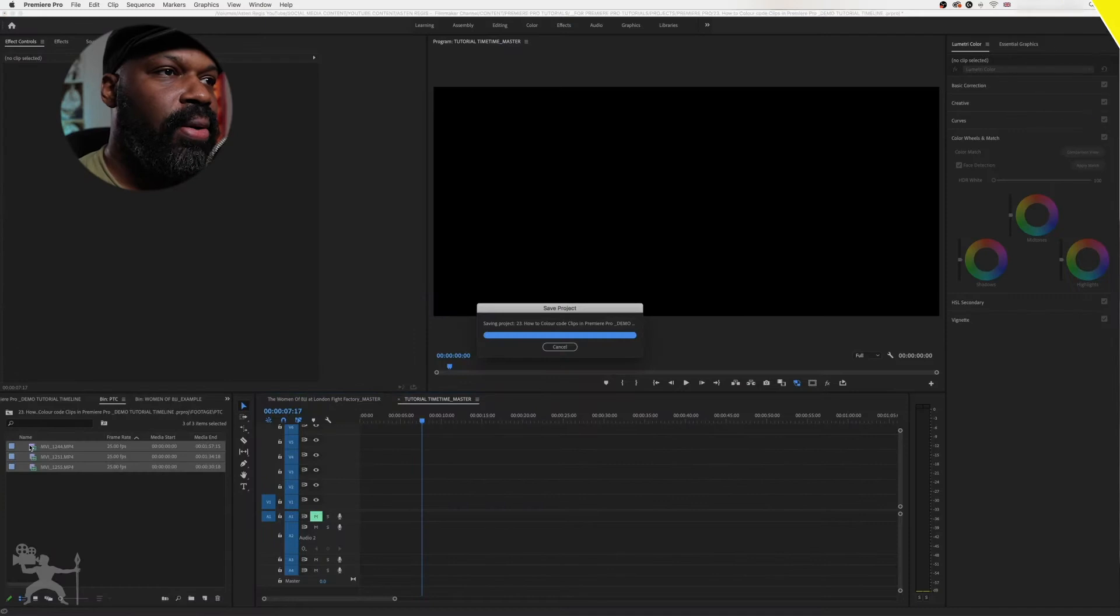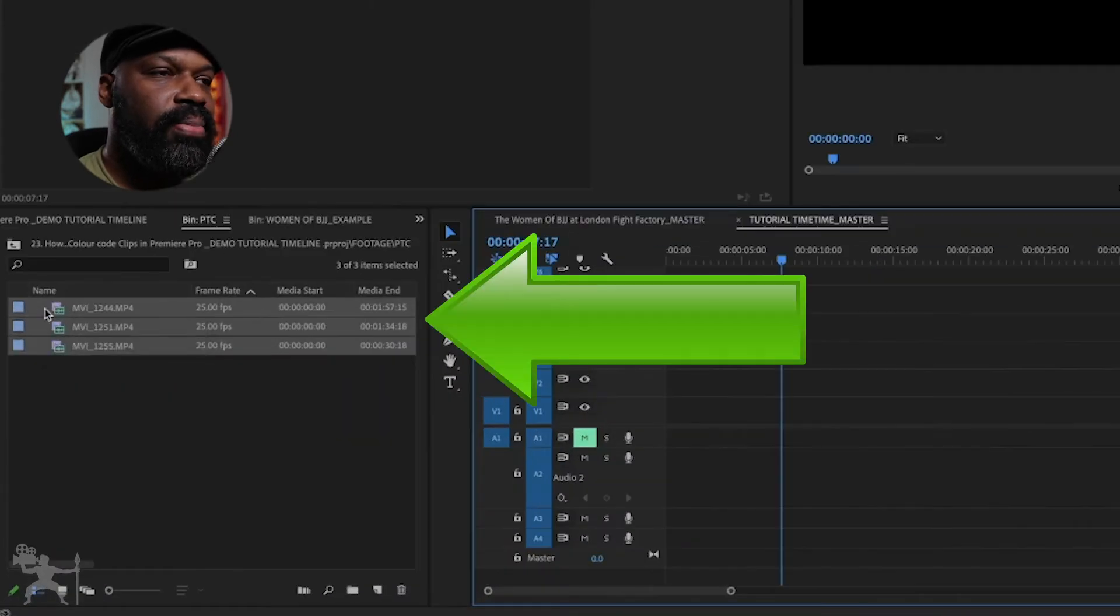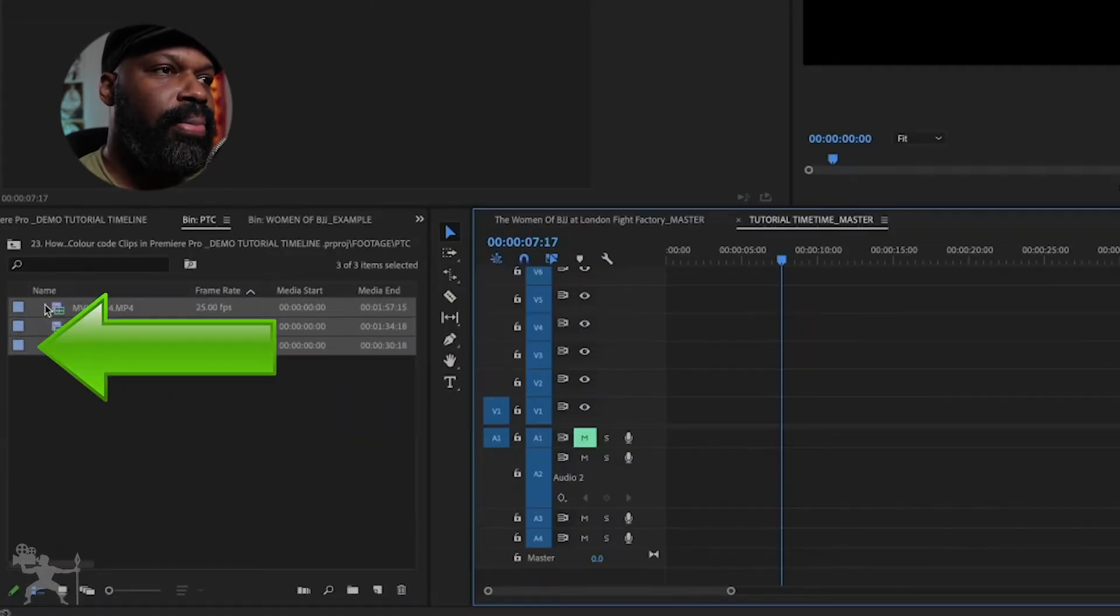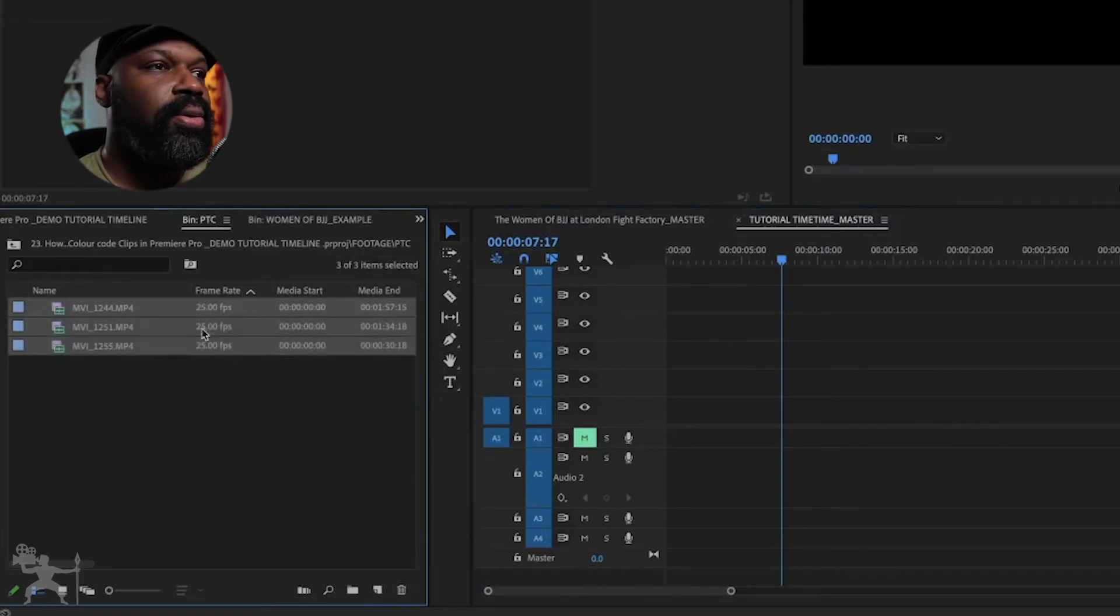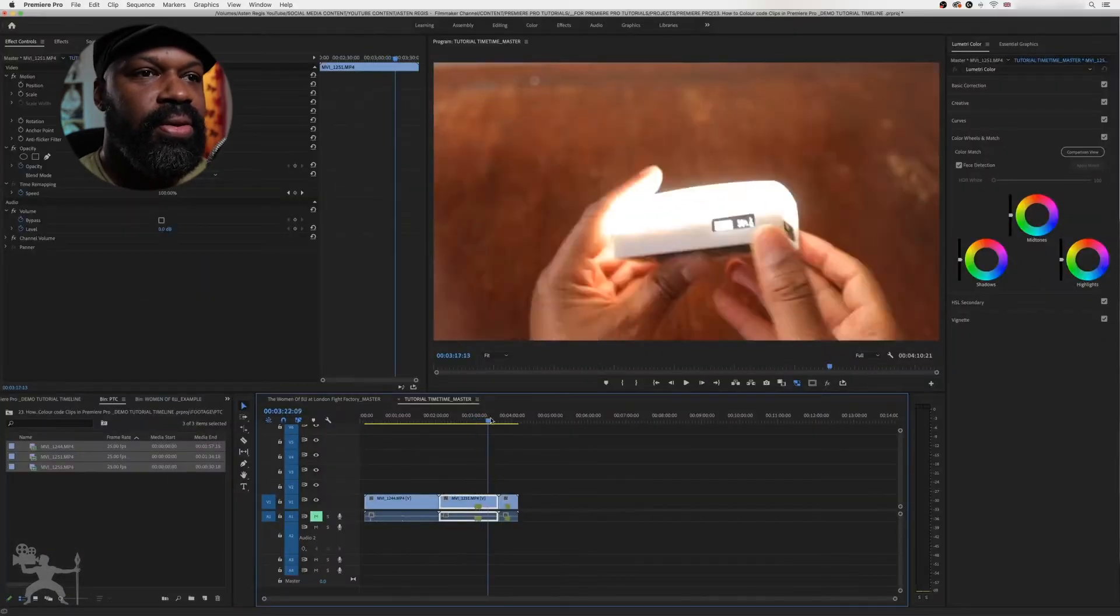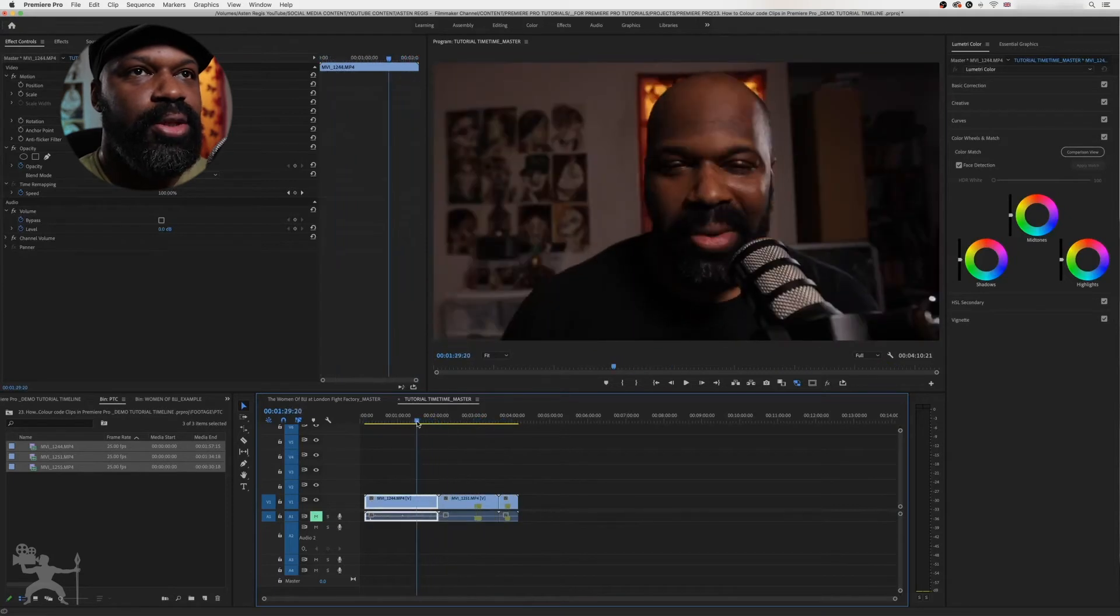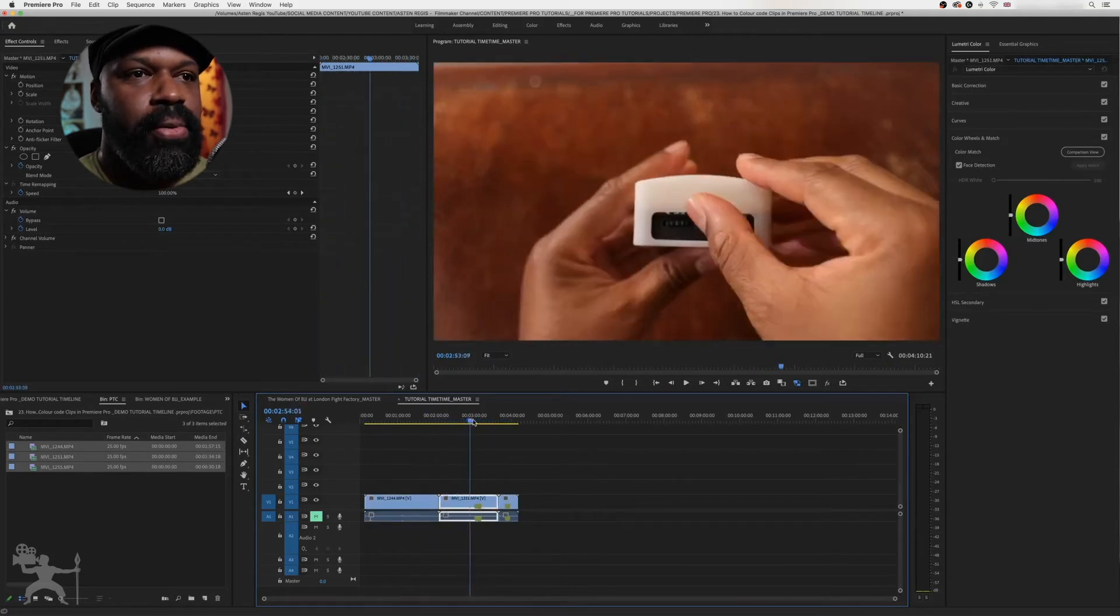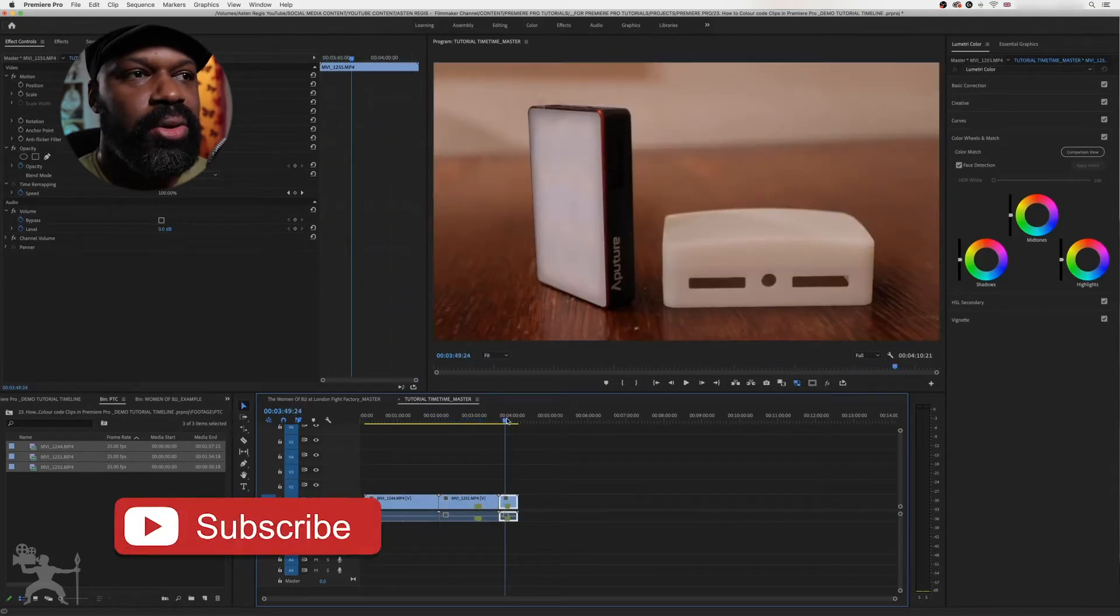Now, if I look at these clips, by default they've got a blue label. So if I drag them all onto the timeline, you see these are three different clips. I've got me talking to camera, a product shot here, and a different product shot here.